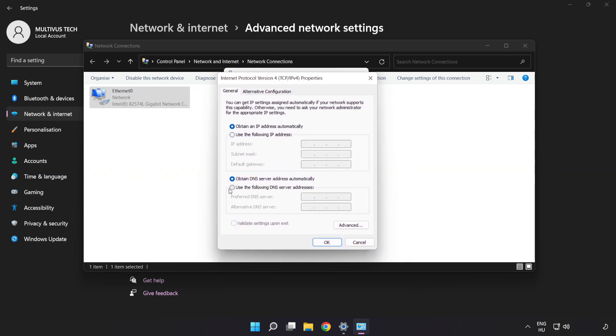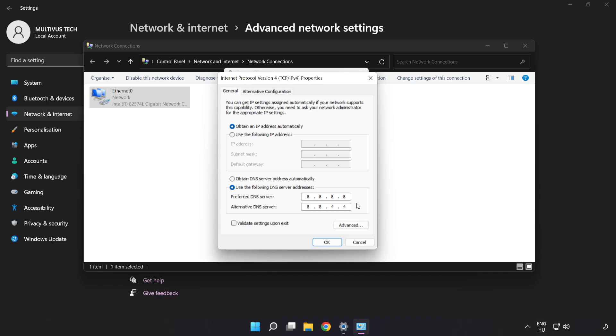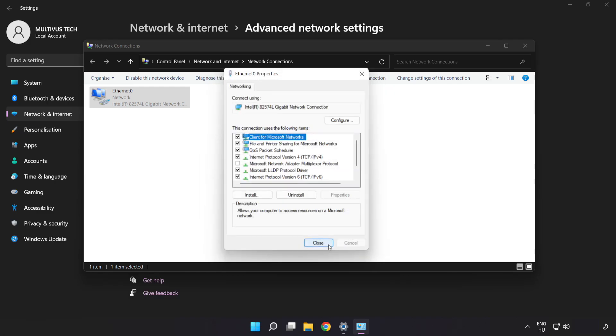Click Use the following DNS server addresses. Type 8.8.8.8 in the first field. Type 8.8.4.4 in the second field. Click OK, then click Close.